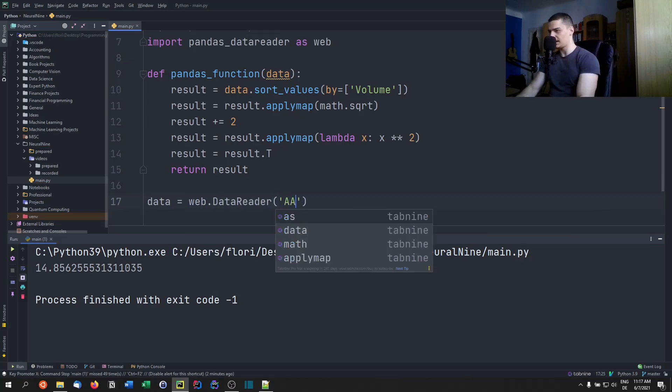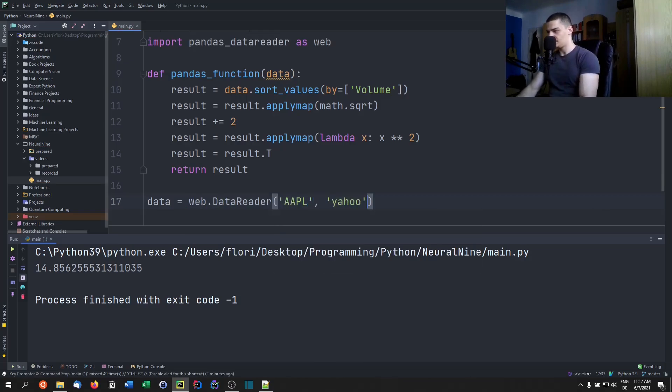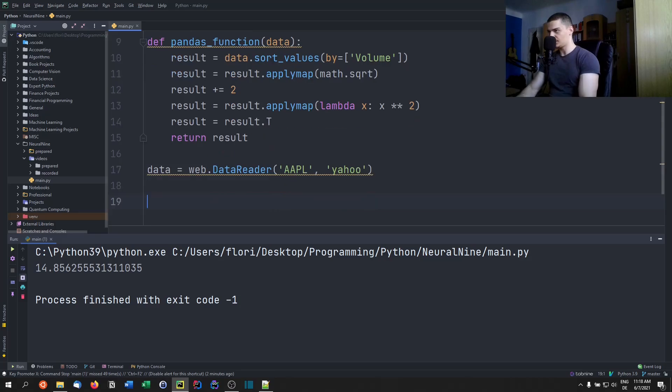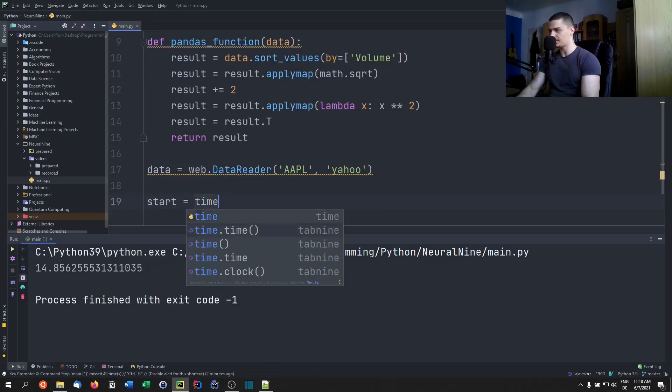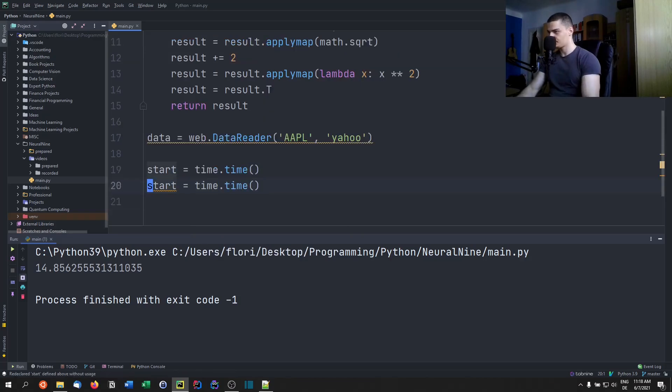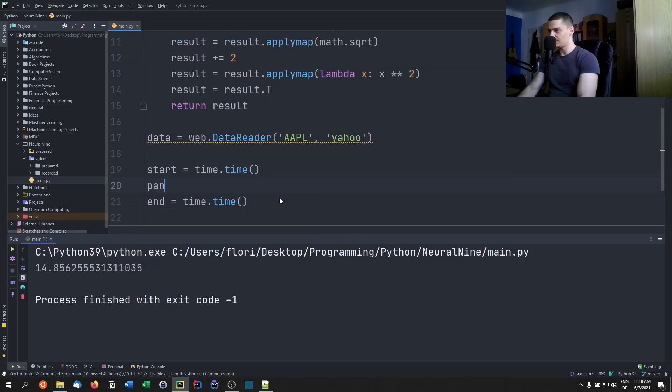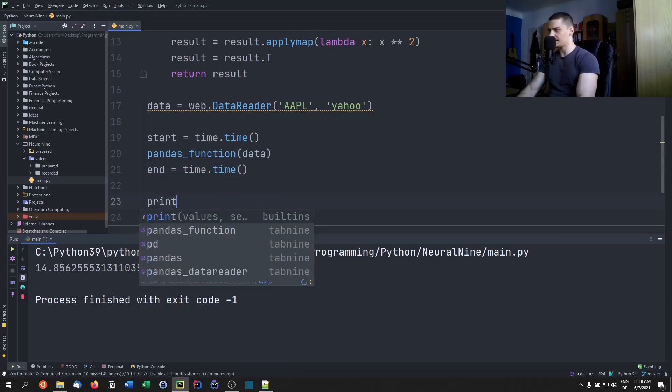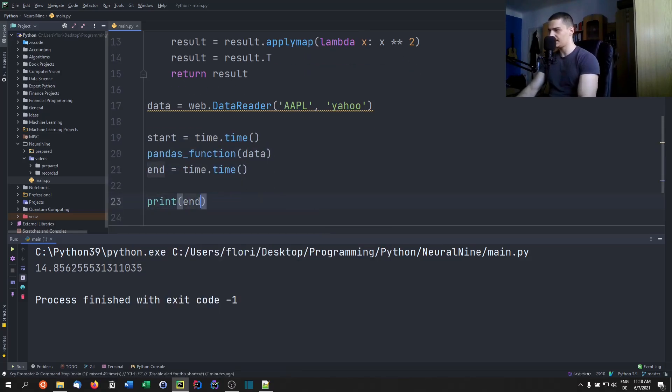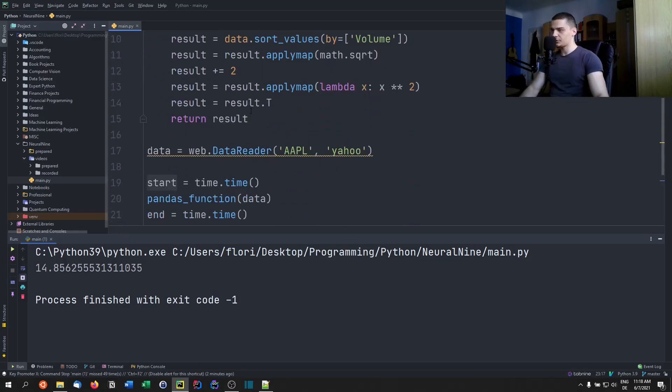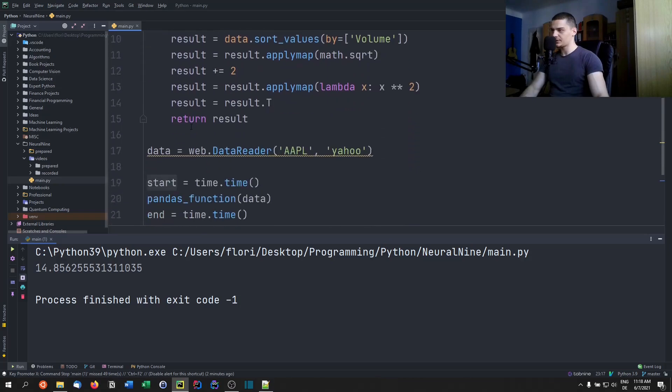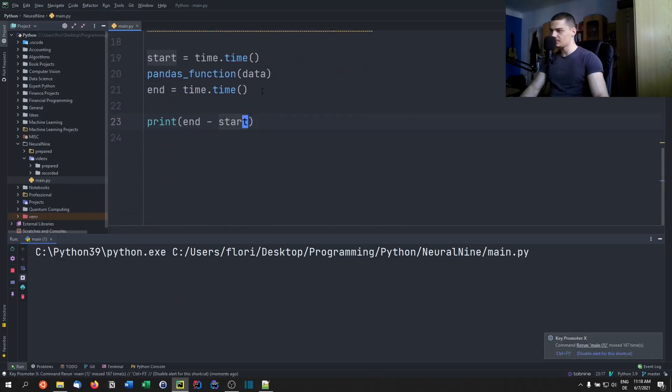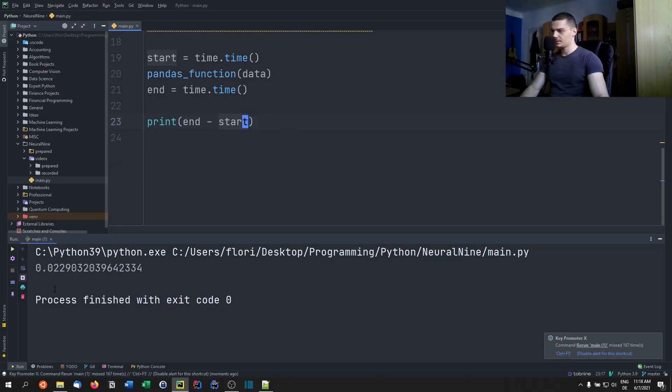And we're going to say data equals web.DataReader. I'm going to load Apple stock data from the Yahoo Finance API. And we're going to then just say start equals time.time, end equals time.time, then we're saying pandas_function on data. And in the end, we print end minus start. There you go. So first of all, we're going to do this without any tags. And we're going to see how long it takes. 0.02 seconds. So the large waiting time that we had was because of the API.